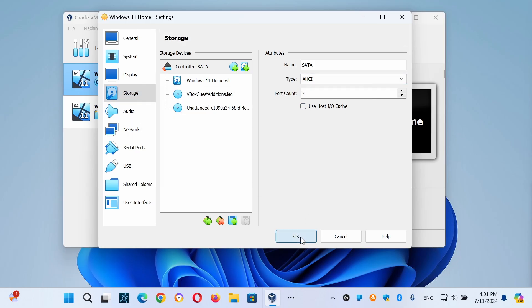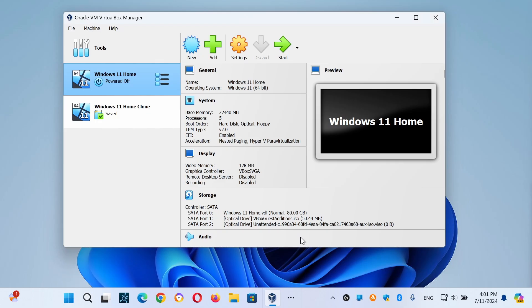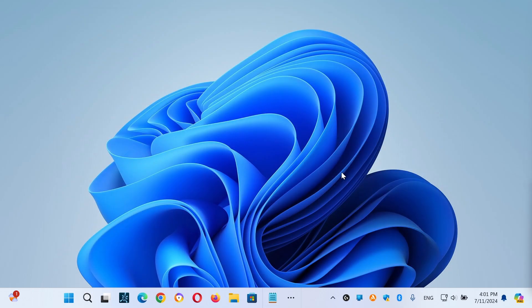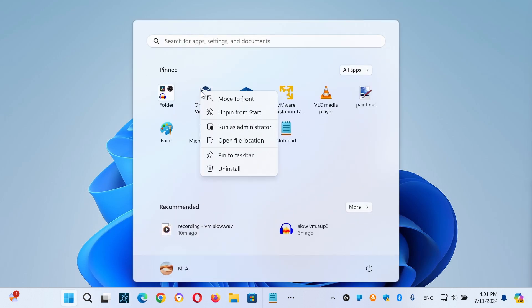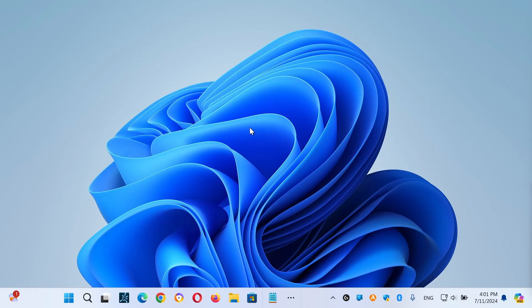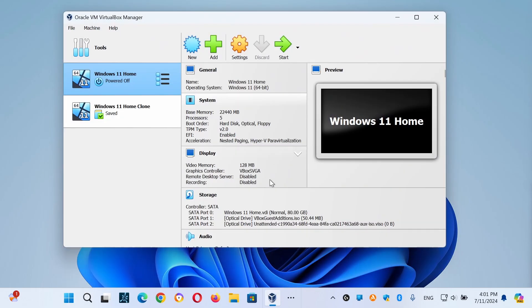If it's already disabled, then re-enable it. Another thing you want to do is whenever you launch your VirtualBox, make sure to run it as an administrator. So just right-click on the icon and choose Run as Admin, and that will give it more privilege to run faster.